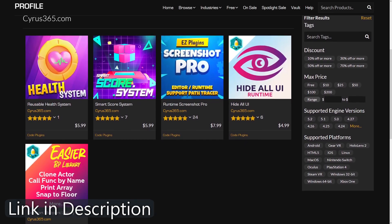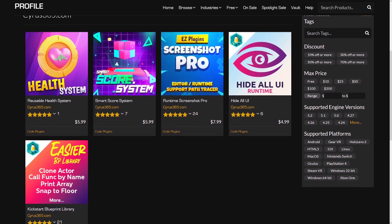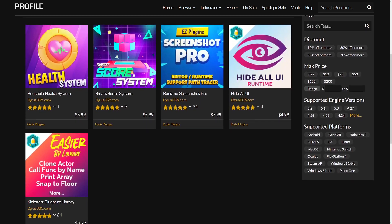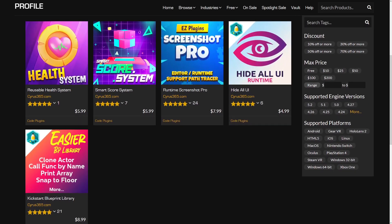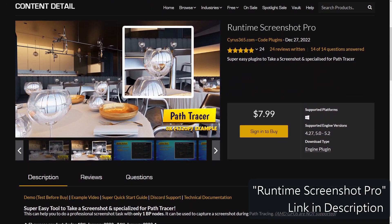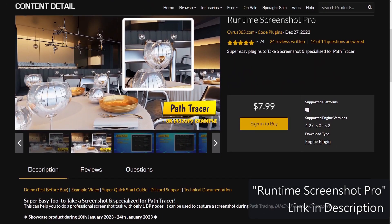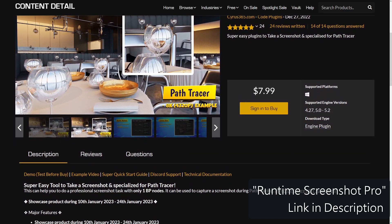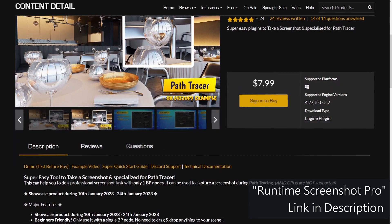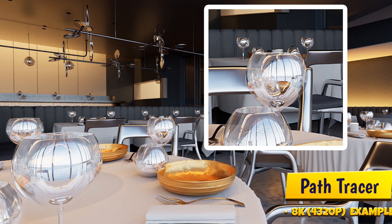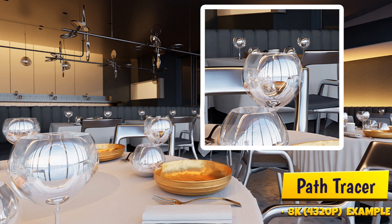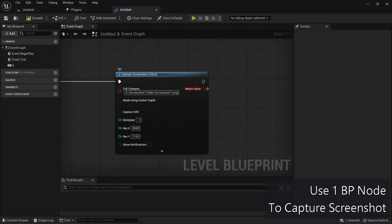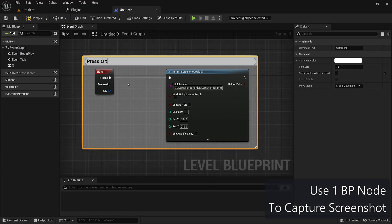But that's not all, I also have other amazing plugins that can enhance your Unreal Engine projects. Runtime Screenshot Pro is a powerful plugin that allows you to capture screenshots easily during runtime, providing you with a convenient way to document and showcase your game's progress or capture important moments.